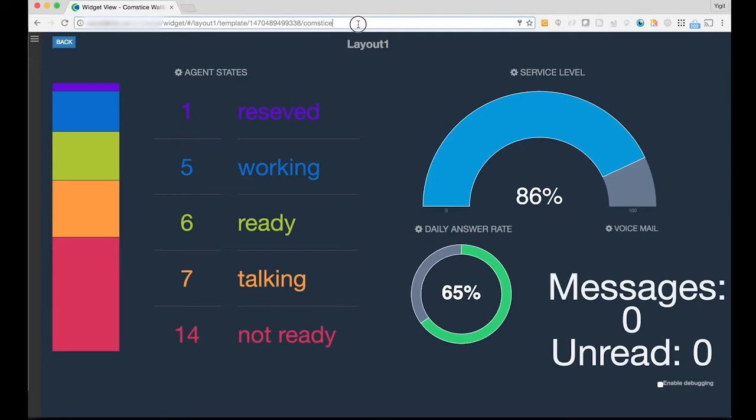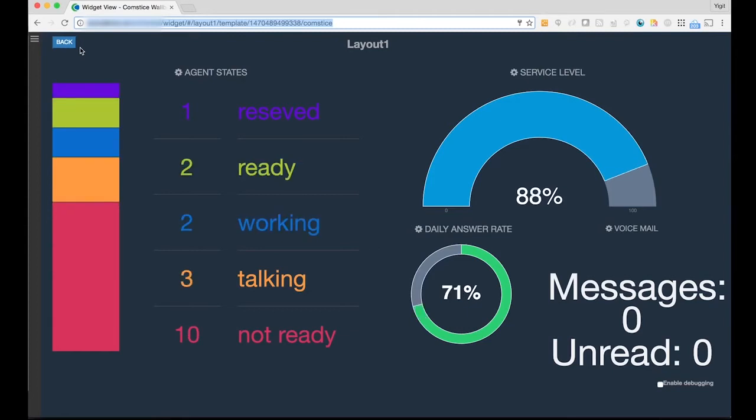As you can see, you can also copy the web link of the saved layout and share it with your colleagues. Then they can see the same view with the same settings.